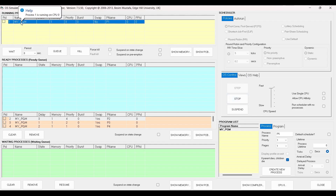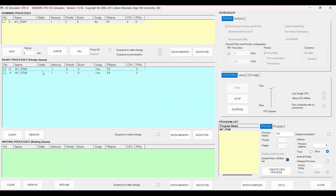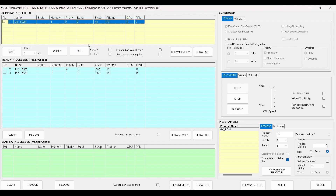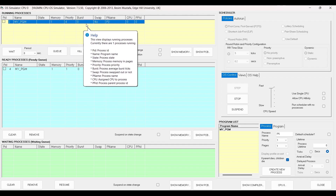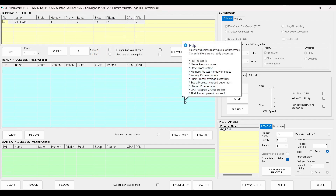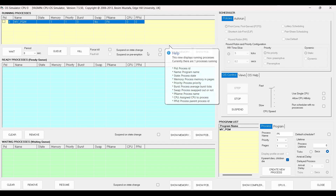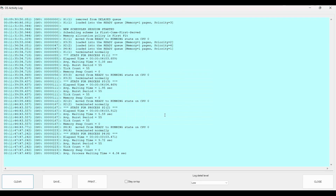You see process P1 went inside first, and then the other processes came along into the ready queue and are being served. Finally, everything is over. Let's go and view the logs for more details.